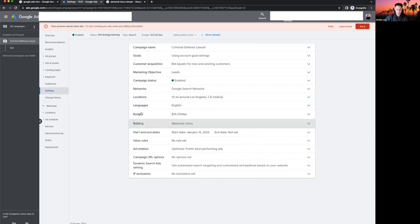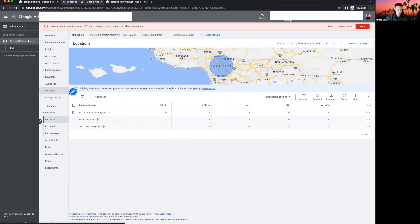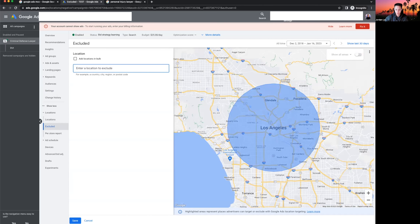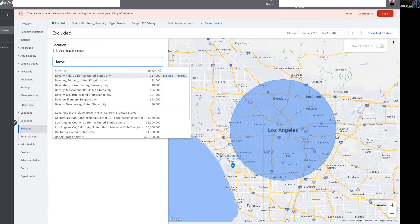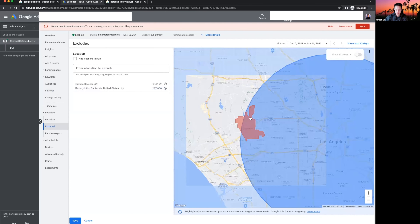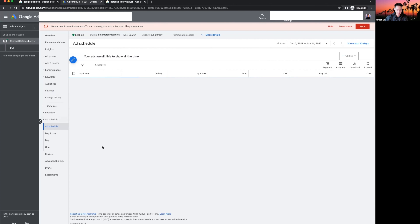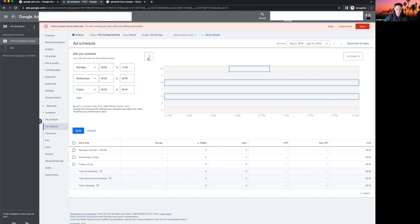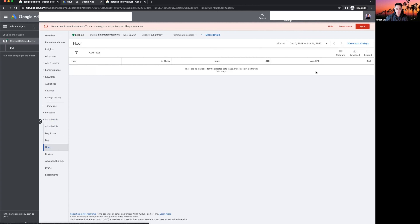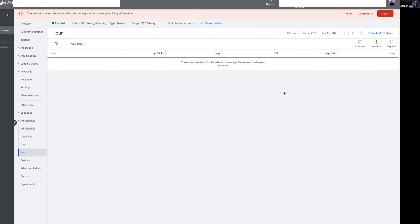In Settings you can also manage locations — add specific areas to target or exclude locations. For example, if you want to exclude Beverly Hills, just add it and Google won't show your ads to people in that area. For the ad schedule, once you start getting data, you can break down performance by days and hours to see what performs best and adjust your campaign schedule to maximize your budget.